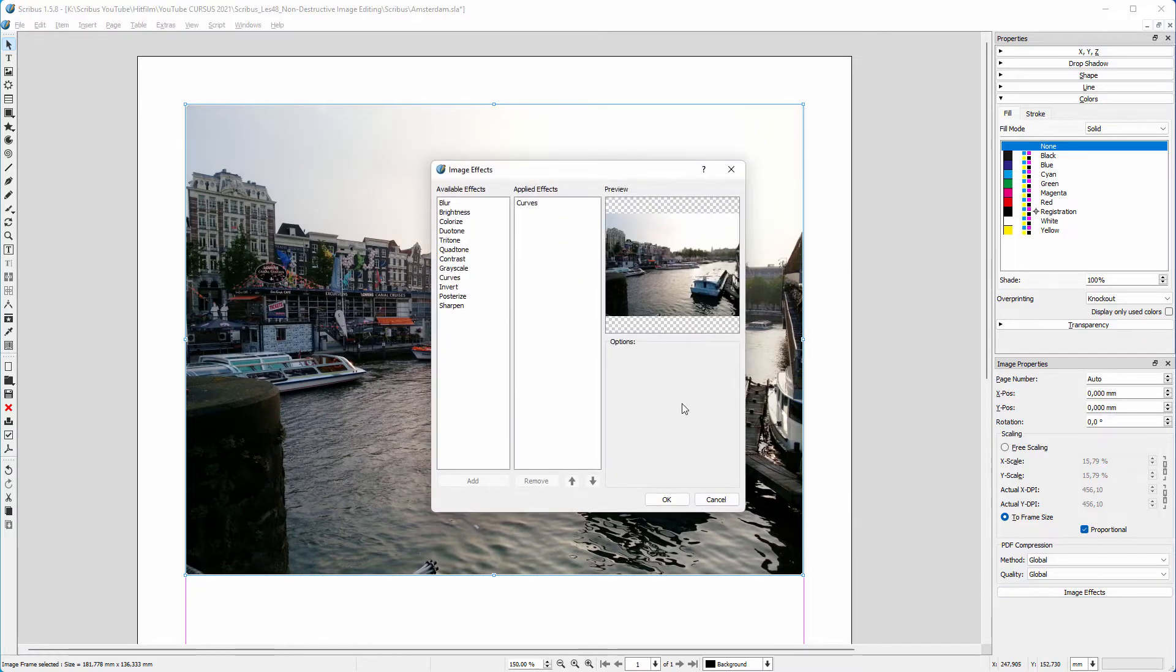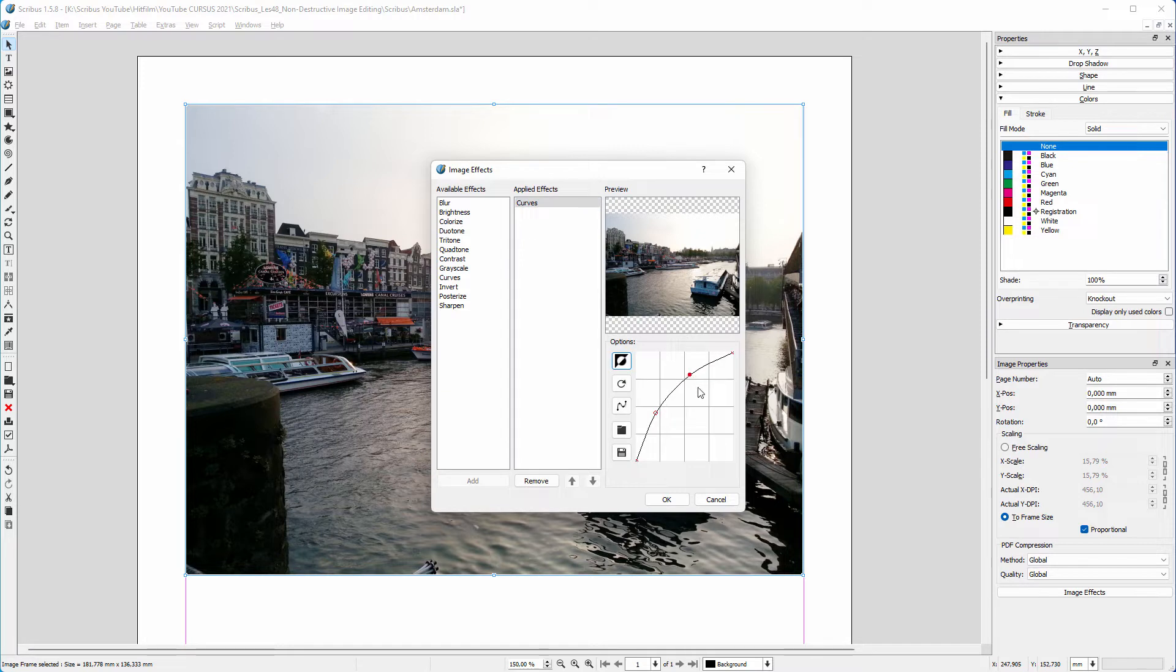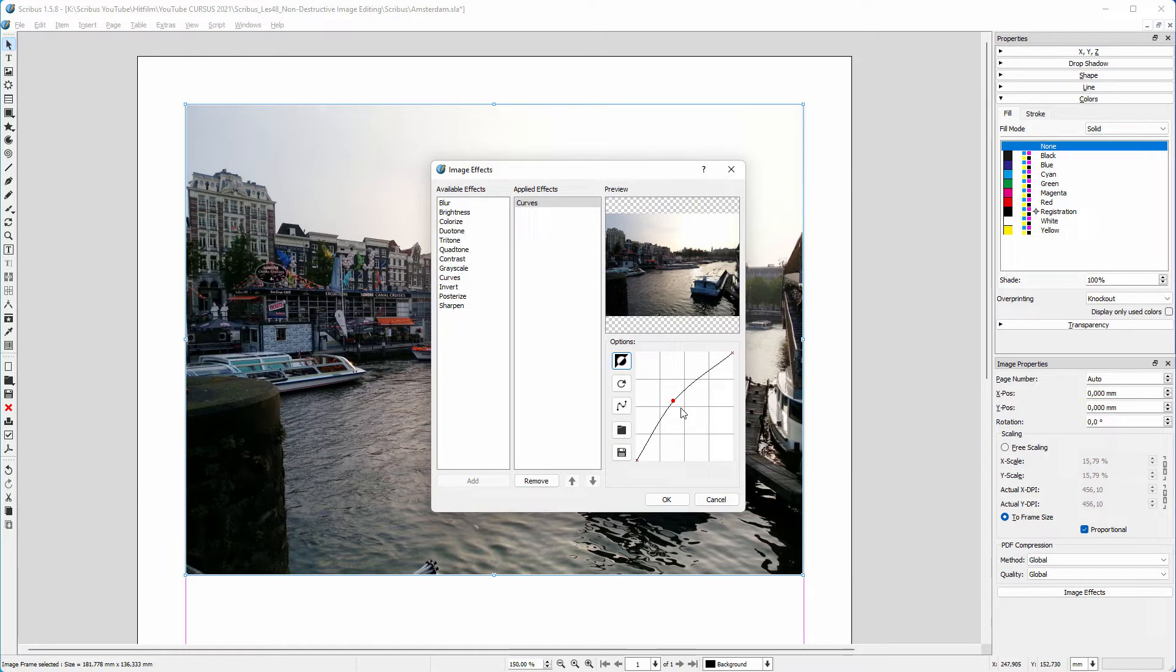If I want to delete a point, I click on it, and then press delete. Or I can reset the curve and start over. I can also remove curves entirely. As we see, you can also blur or sharpen an image in Scribus.